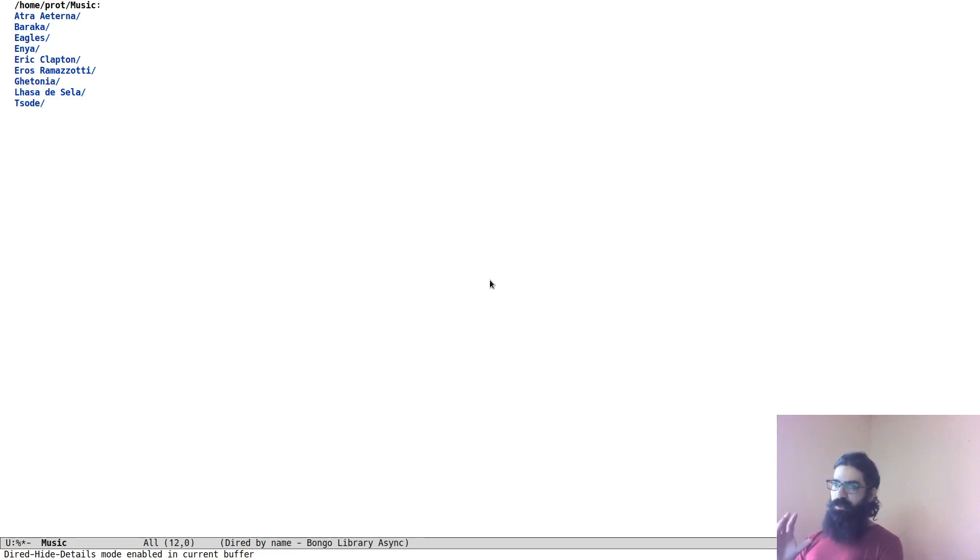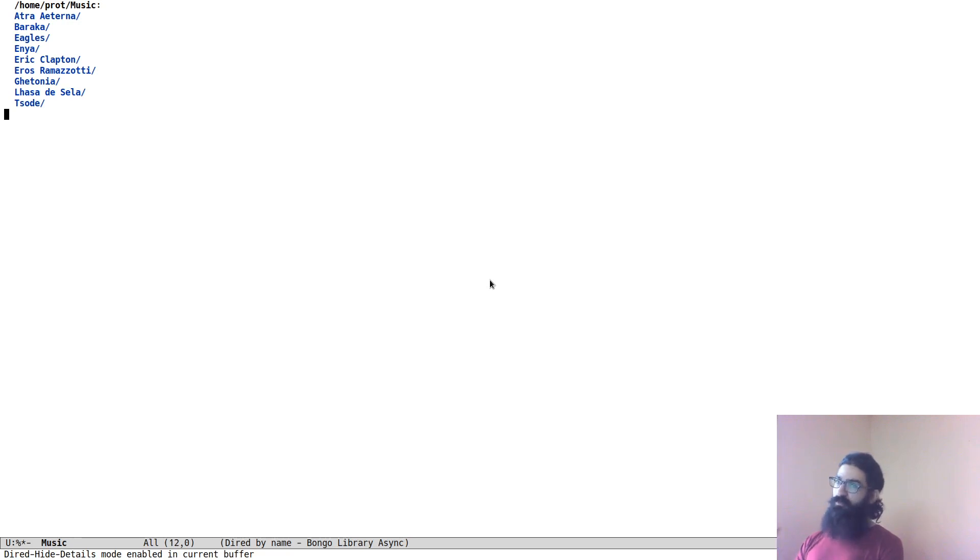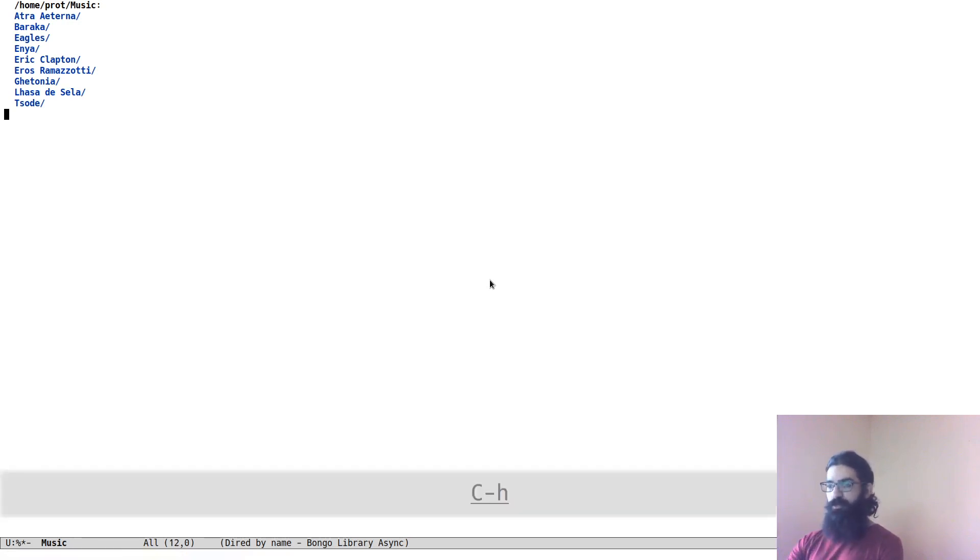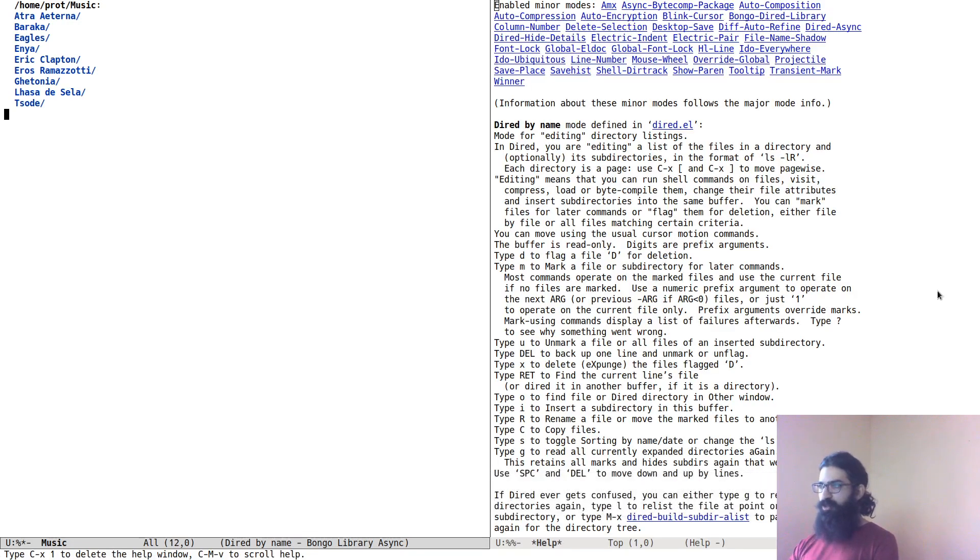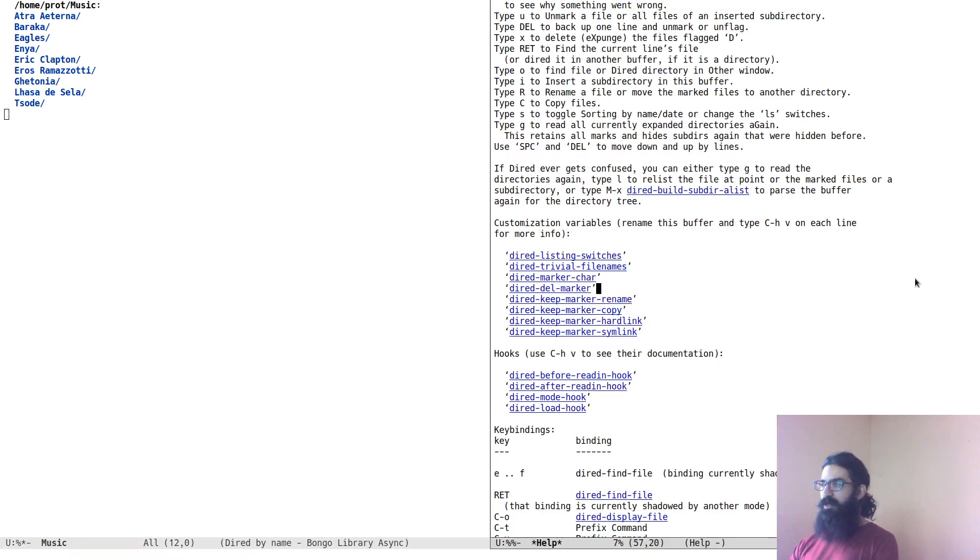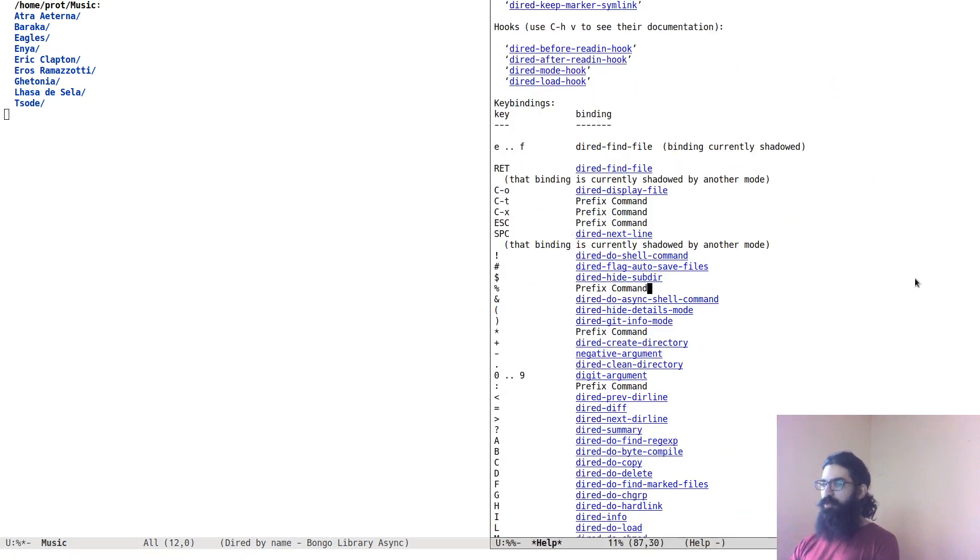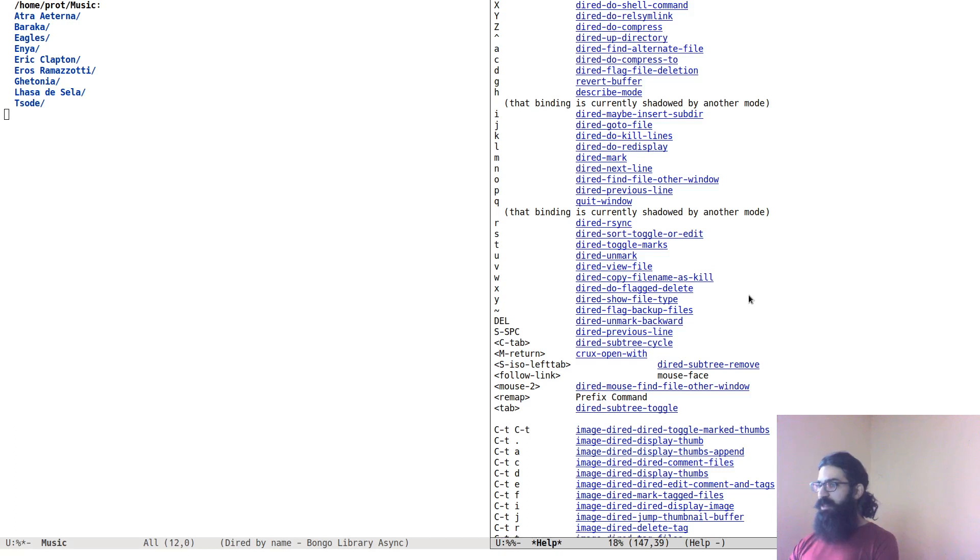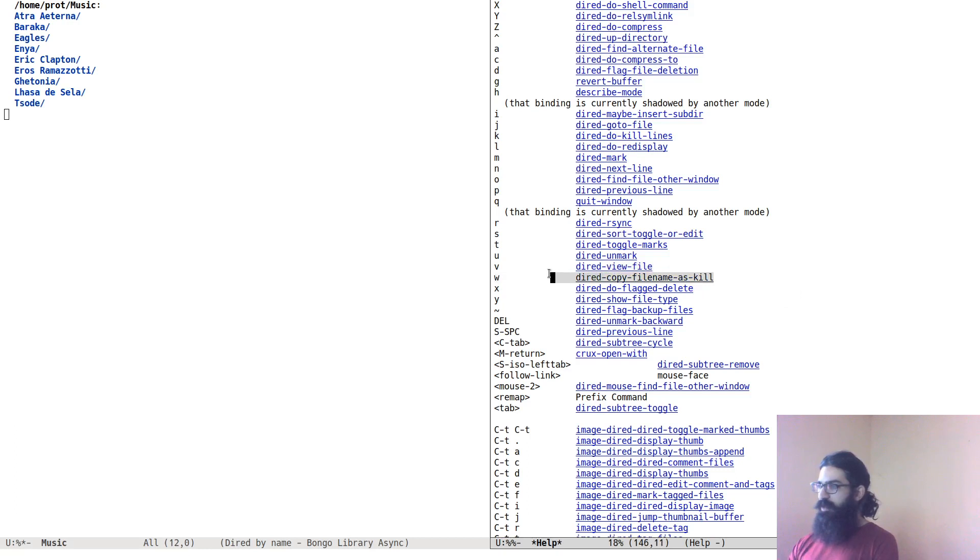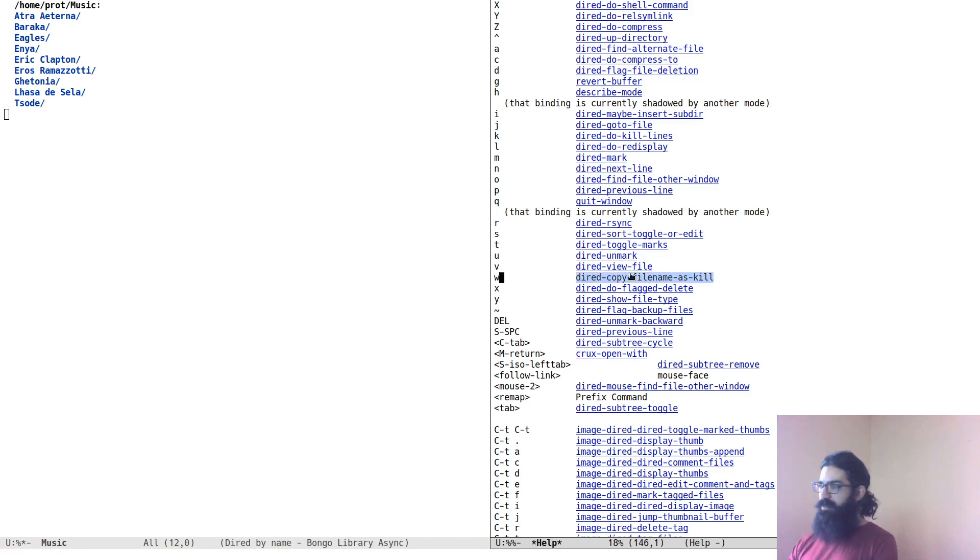Let's start with the universal help command for the major mode we are in, Control-H M. I will show you how we're about to tackle this issue. Here we find lots of useful information, documentation about the Dired mode.